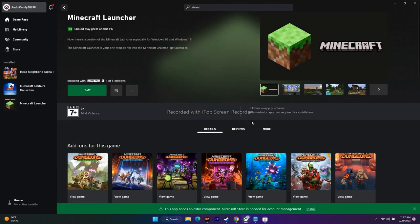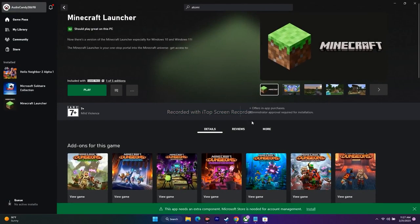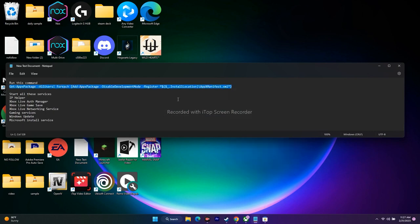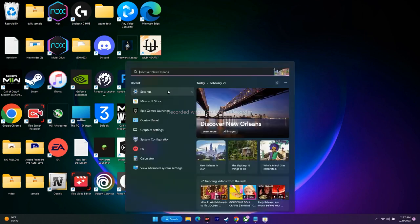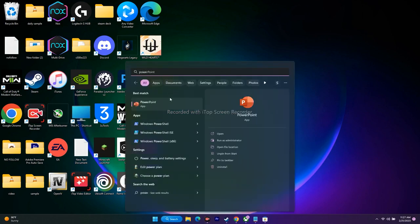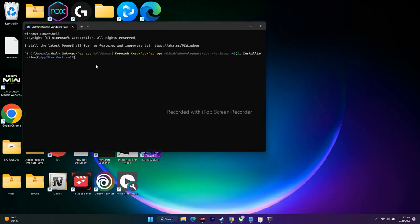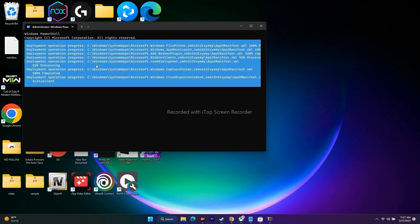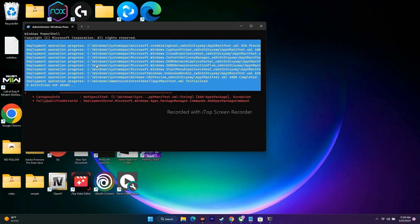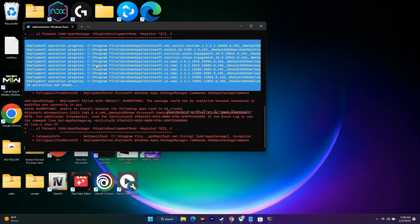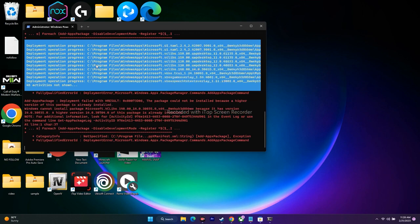The next step is to run some commands in PowerShell. I'll provide the commands in the description. Search for PowerShell, right-click, and run it as administrator. Paste the command and press Enter — this process will take a little time. Once it's done, close PowerShell, go back to the Xbox app, and try to play the game.